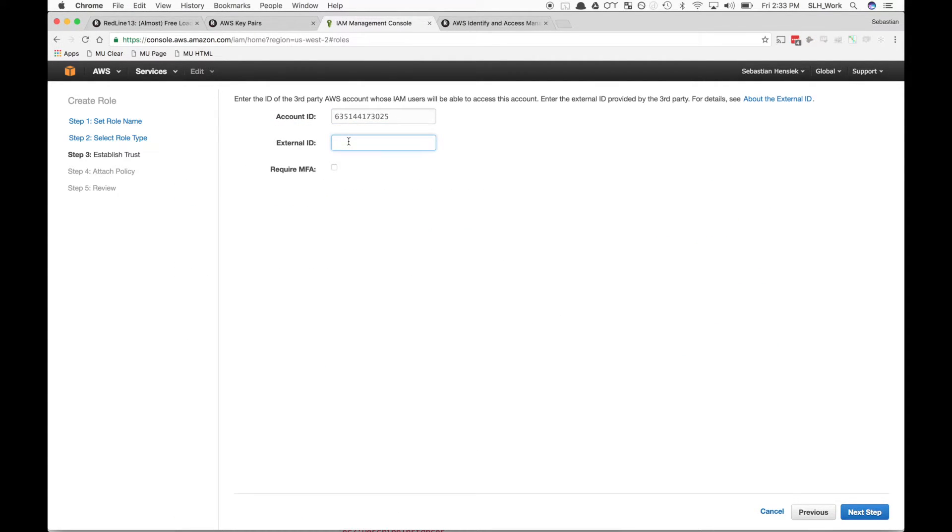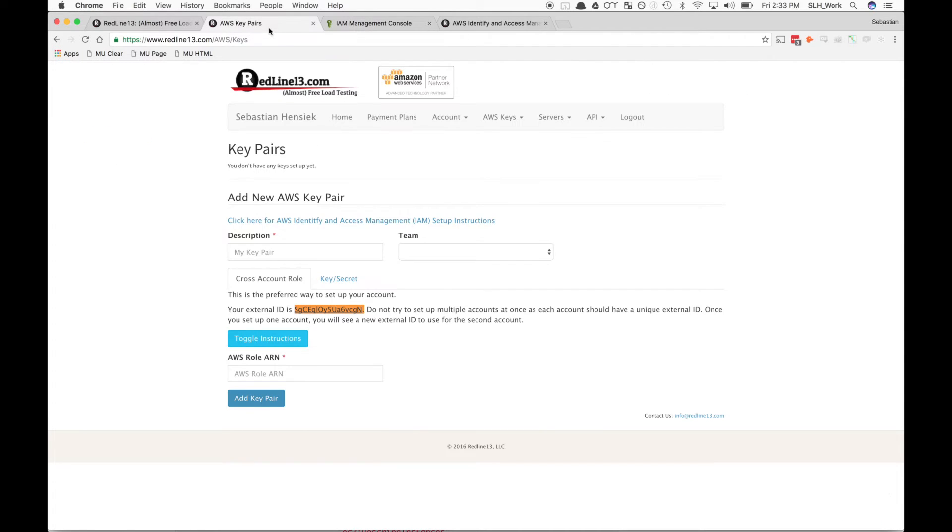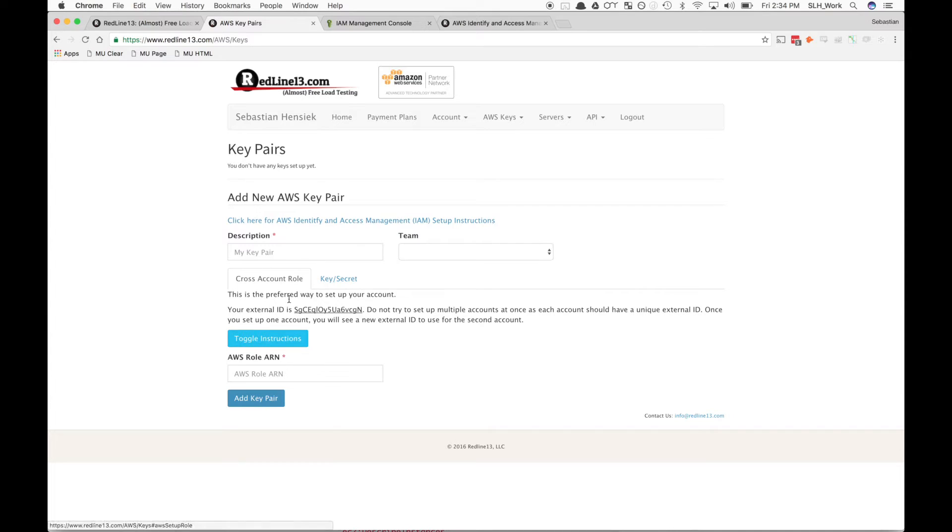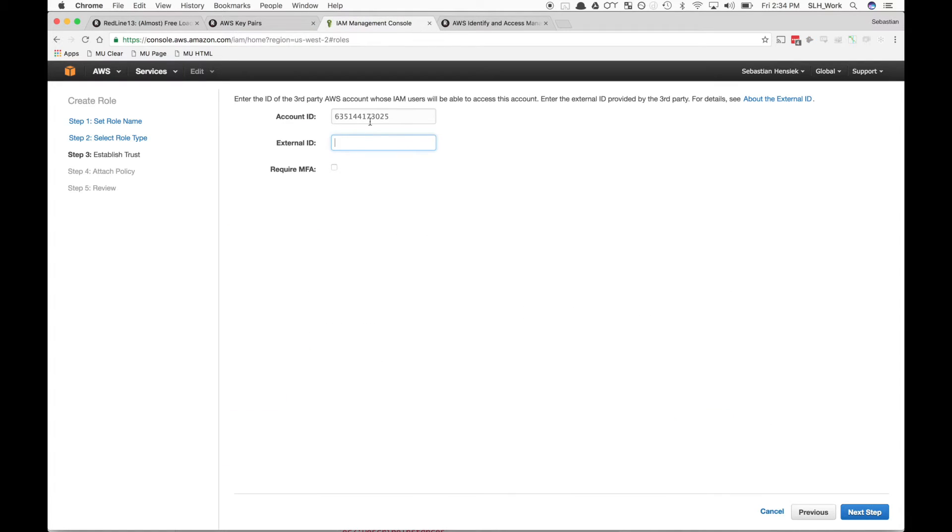Now the external ID is a unique ID to everyone's own Redline account. Go back to where you're logged in to Redline and go to your AWS keys. You'll find your unique external ID right here. We're just going to copy that over as well and hit Next.